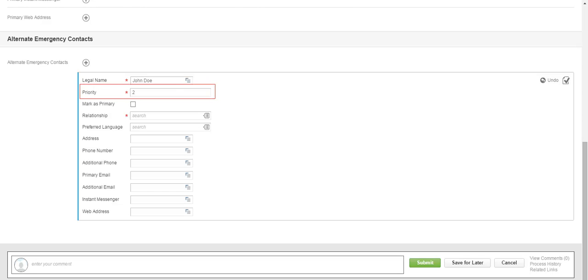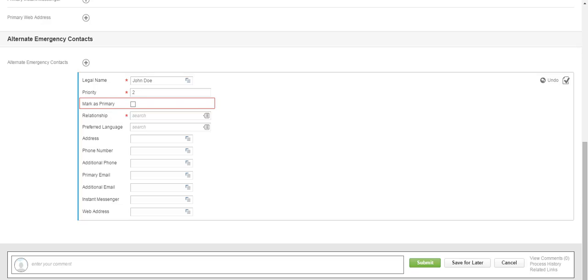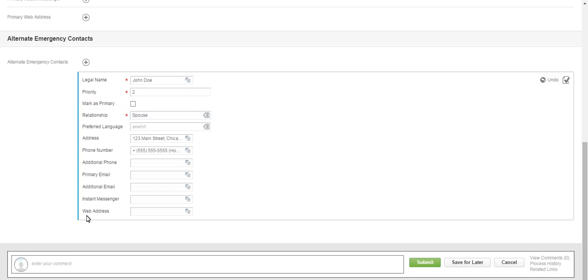In the Priority field, you can assign a numerical value that prioritizes the order of your emergency contacts. You can also indicate this as your primary by selecting the Mark as Primary checkbox. When you have finished entering the contact information, click Submit.